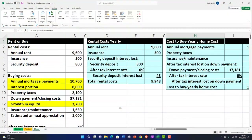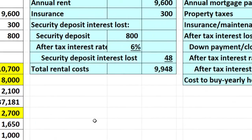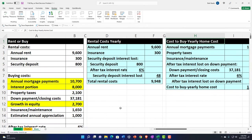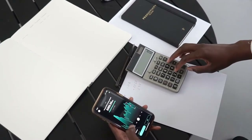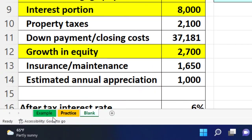Here we are in our Excel worksheet. If you don't have access to the Excel worksheet, that's okay because in prior presentations we basically put this together from scratch. You can take a look at that presentation and start from scratch if you choose. If you do have access to this worksheet, there are three tabs down below: an example tab, a practice tab, and a blank tab. The example tab is essentially an answer key.